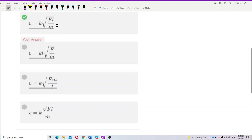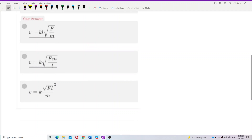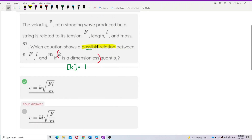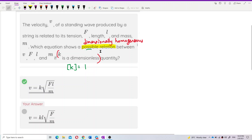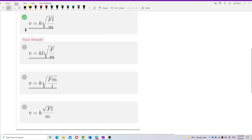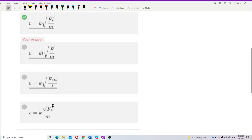There are several equations given. To know the possible equation — not necessarily correct, but possible — it must be dimensionally homogeneous. So we should check the dimensional homogeneity of each formula.